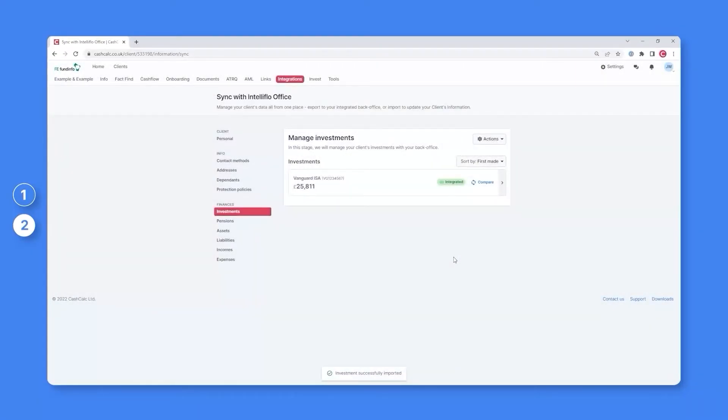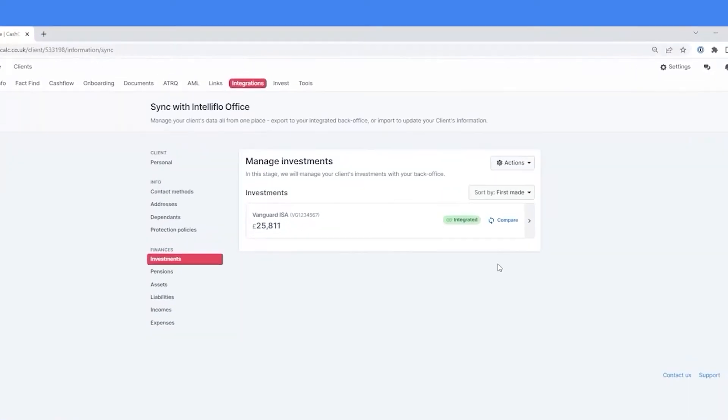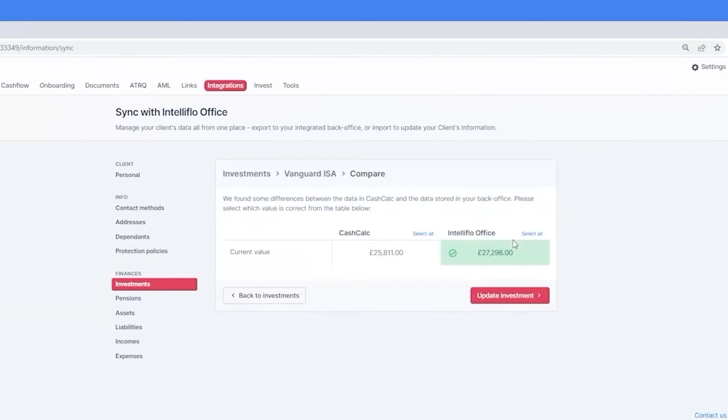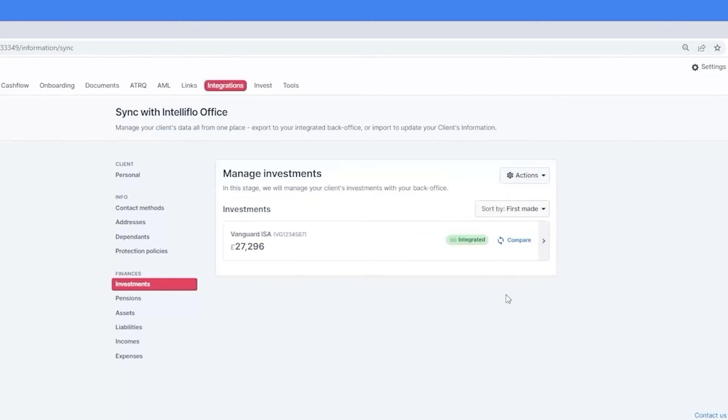You can also compare what you have within CashCalc to that within your back office. So in the event that a valuation of the investment gets updated within your back office, you can press the Compare button and then update the figure within CashCalc to ensure everything remains consistent and up to date.